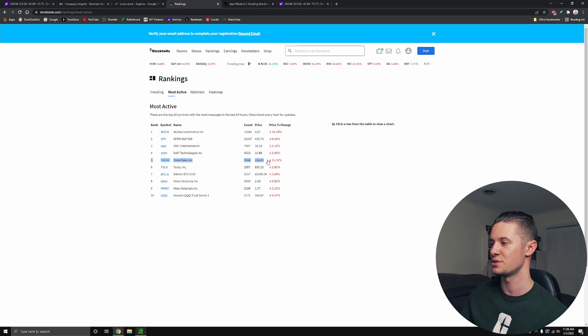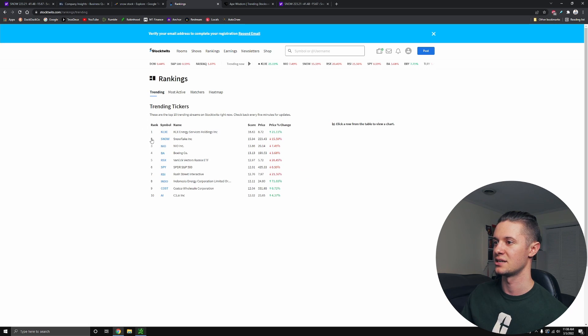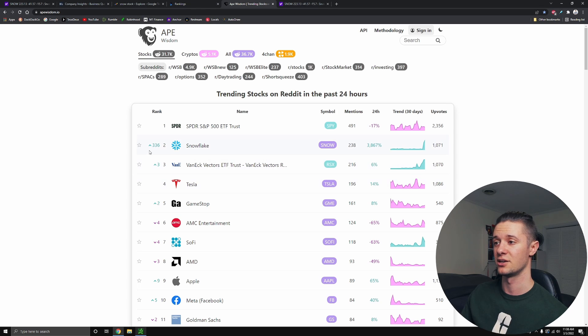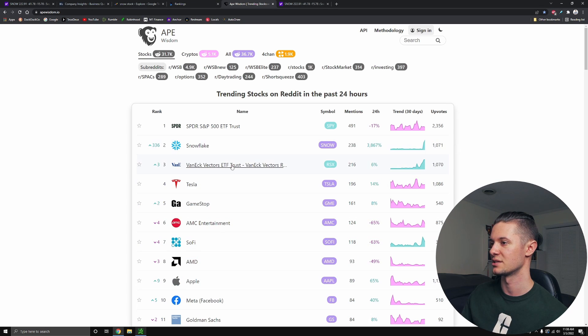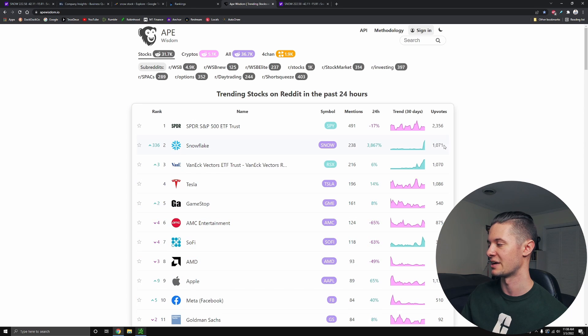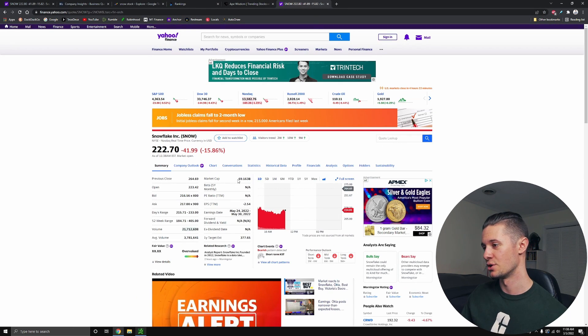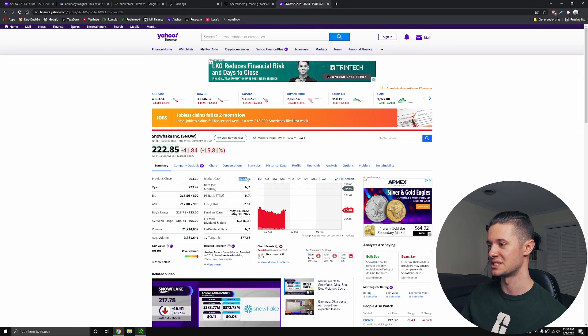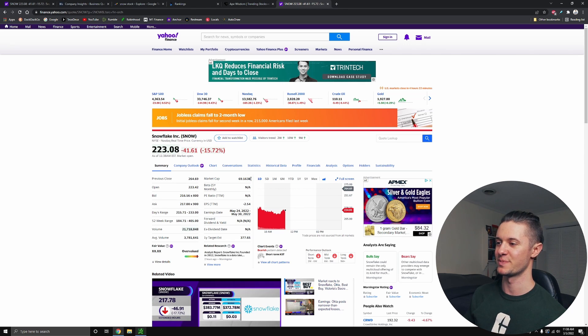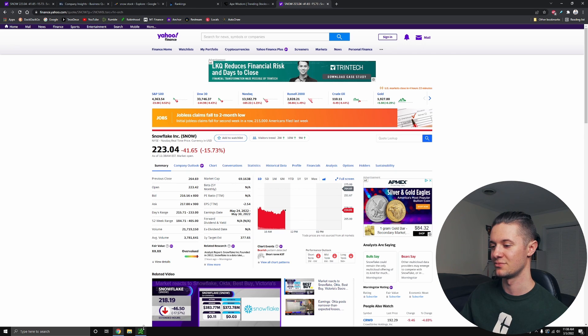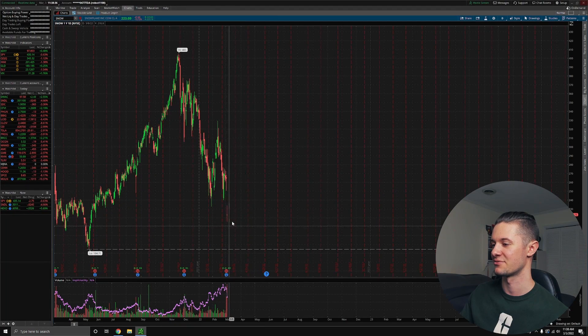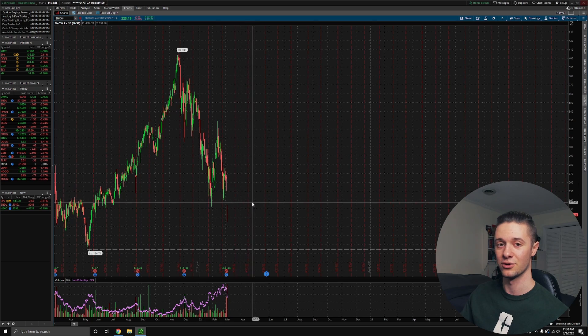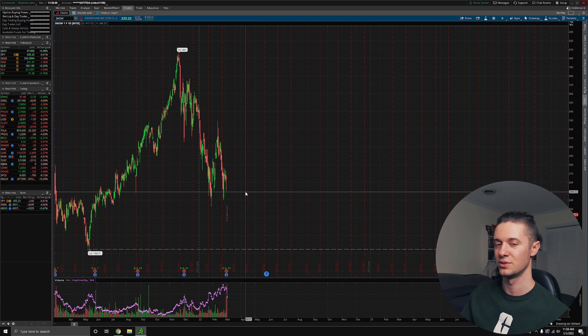On StockTwits, it's made its way up to the number five most active and the number two top trending stock. On Reddit, it is the number two top trending stock as well, with a ton of mentions and upvotes just in the past couple of hours. And that's probably going to grow over the past while. But notably, they still have a $69 billion market cap. And it's still a little expensive, in my opinion. They haven't quite gotten to the point where they're earning actual profit yet. They still have a loss every quarter.